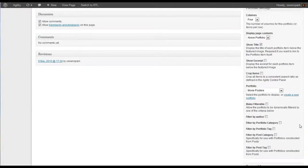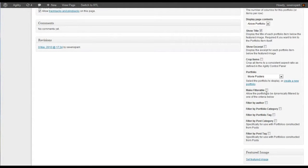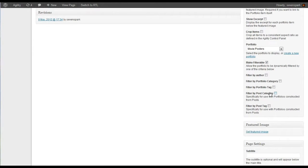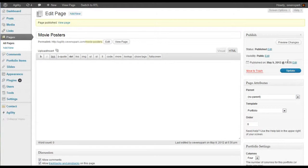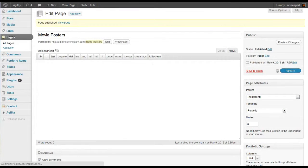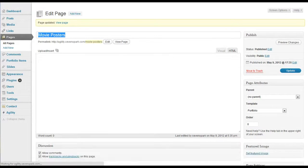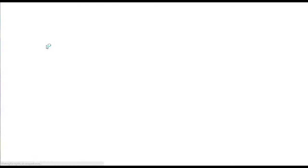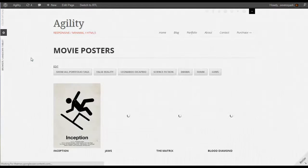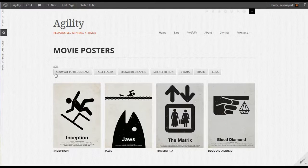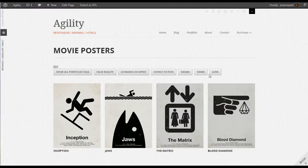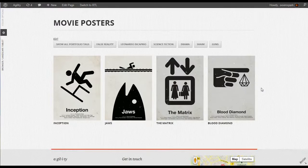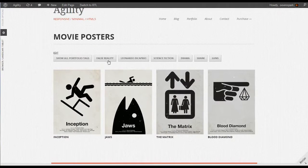Now let's make this filterable. So by clicking Make Filterable, and then Filter by Portfolio Tag. And if we refresh the page, we'll see that we can filter by any of the portfolio tags that we used.